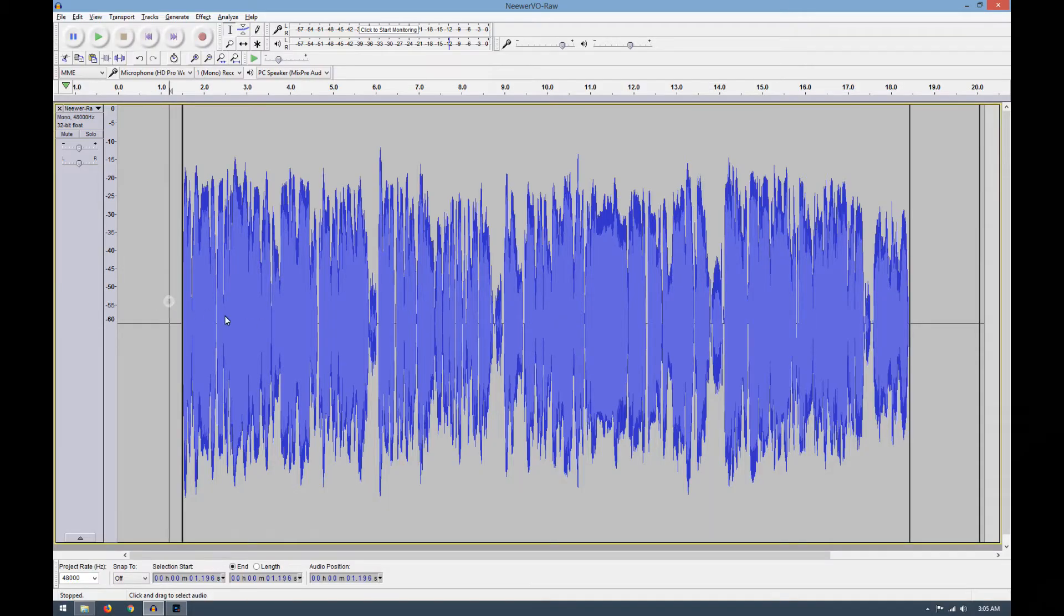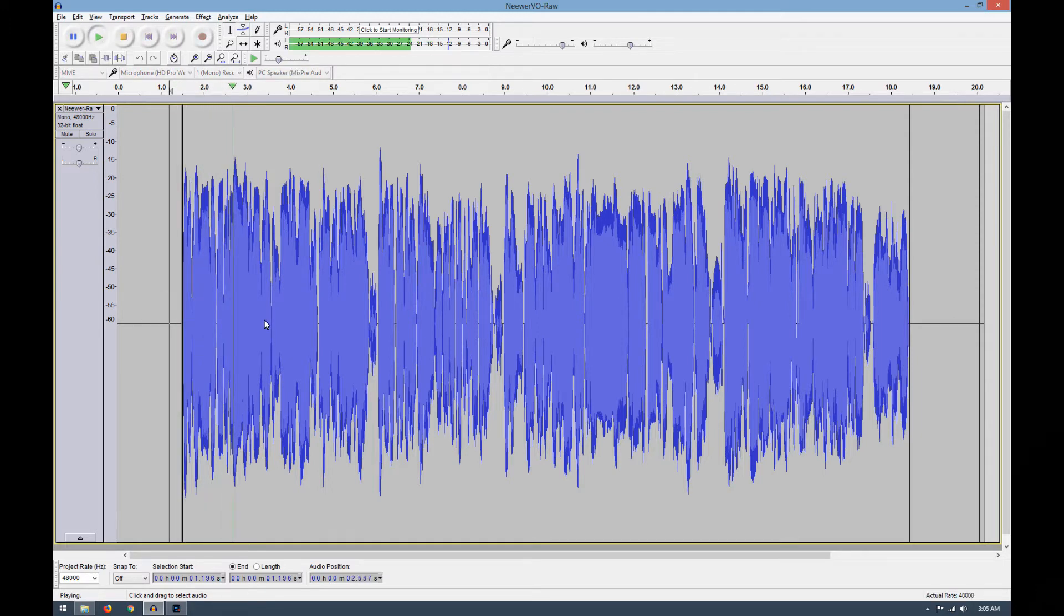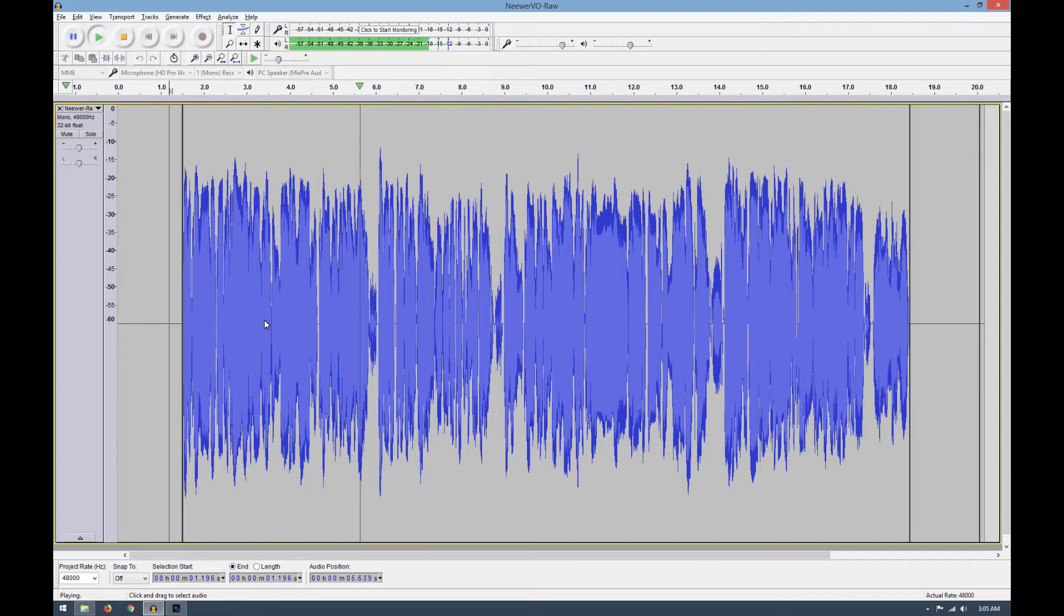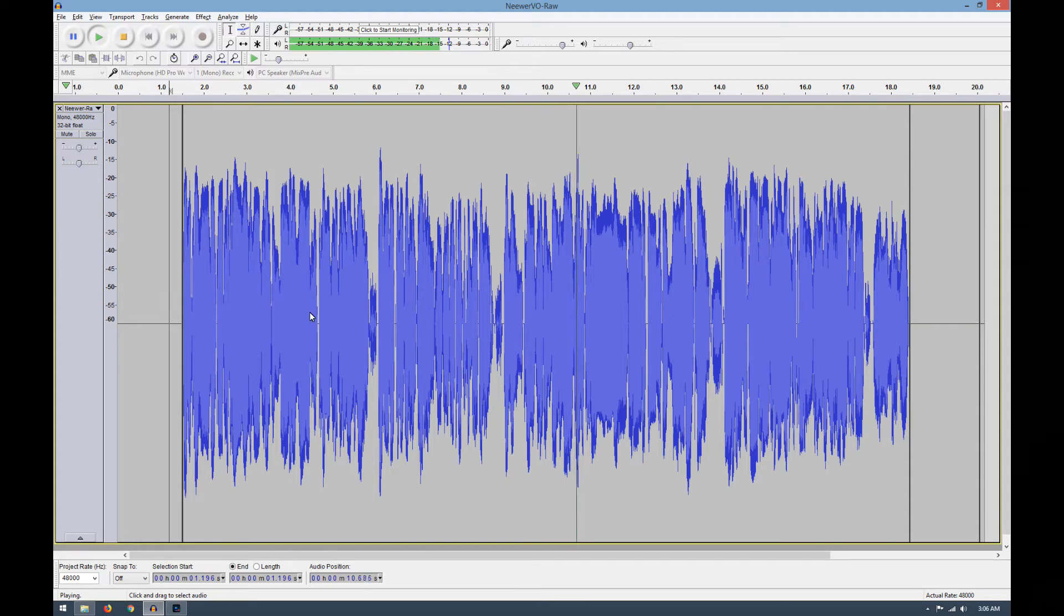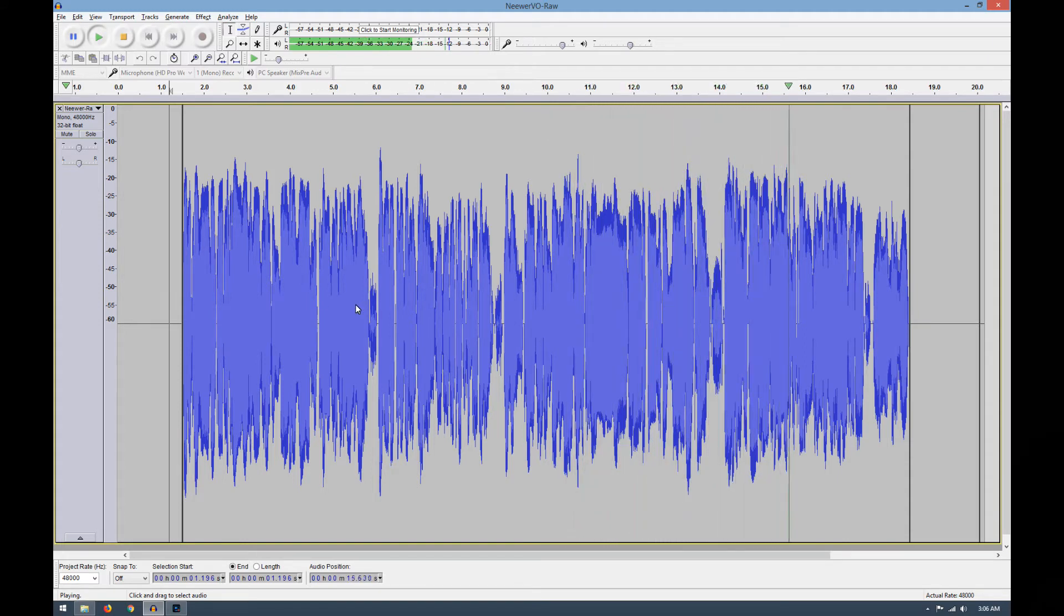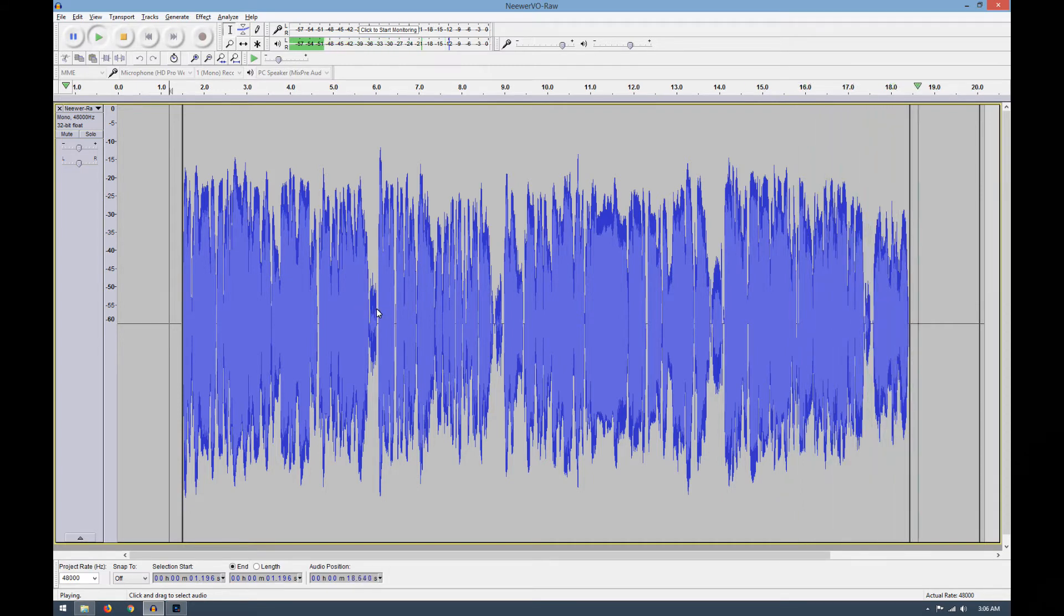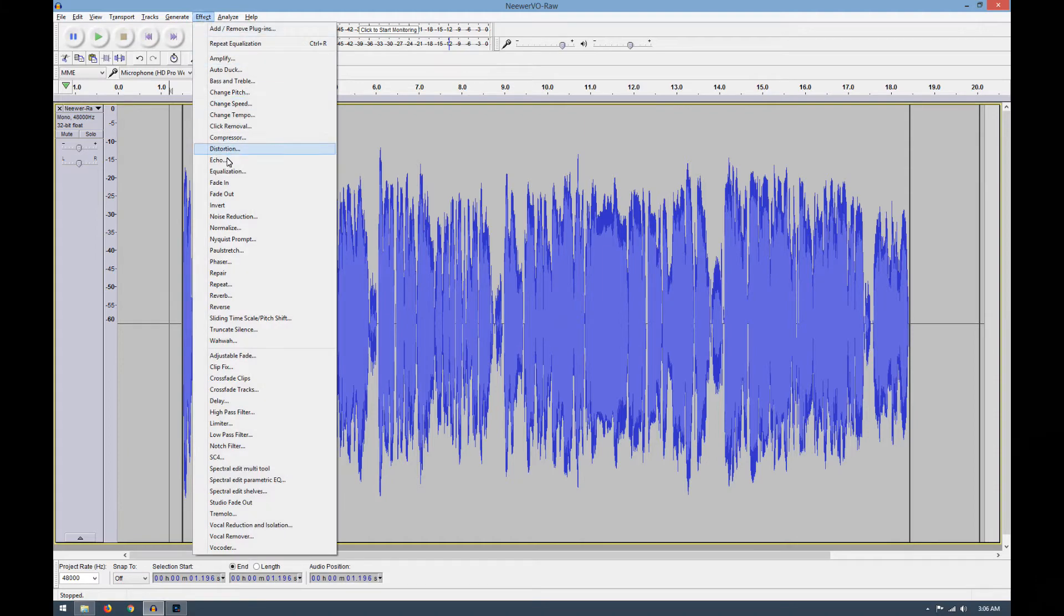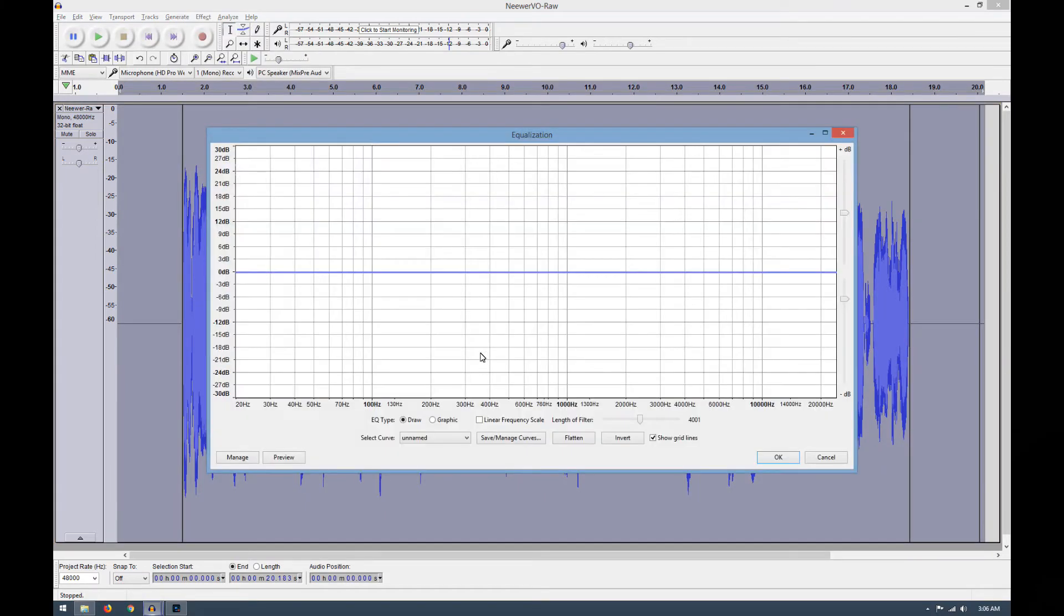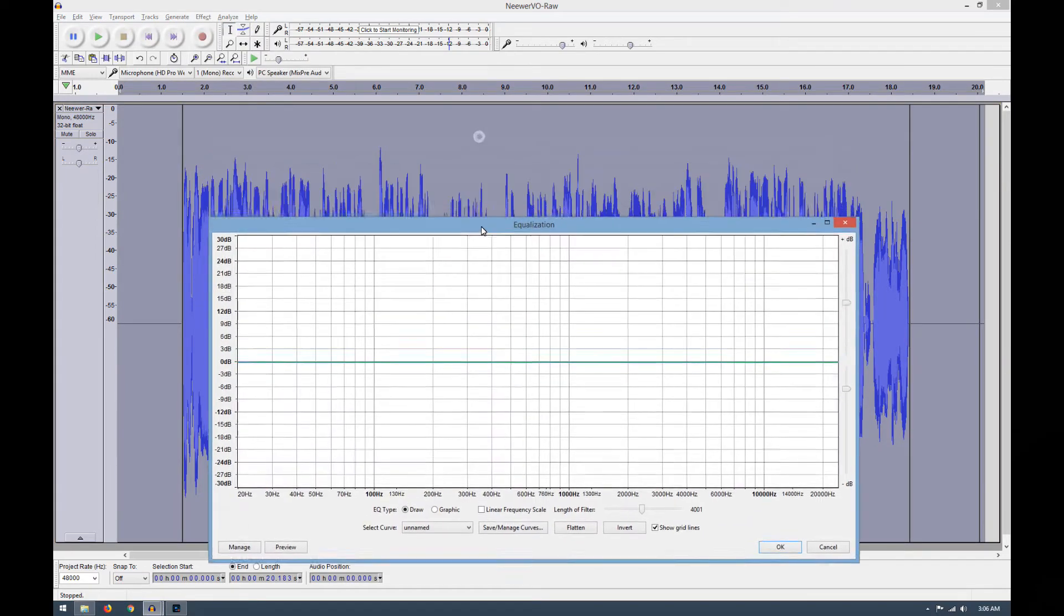Okay, before we do anything, let's actually listen to what we're dealing with here. [Audio plays] Okay, so that's what we're dealing with here. Now let's go up to Effect, Equalization and start playing. By default it's set to Flatten.